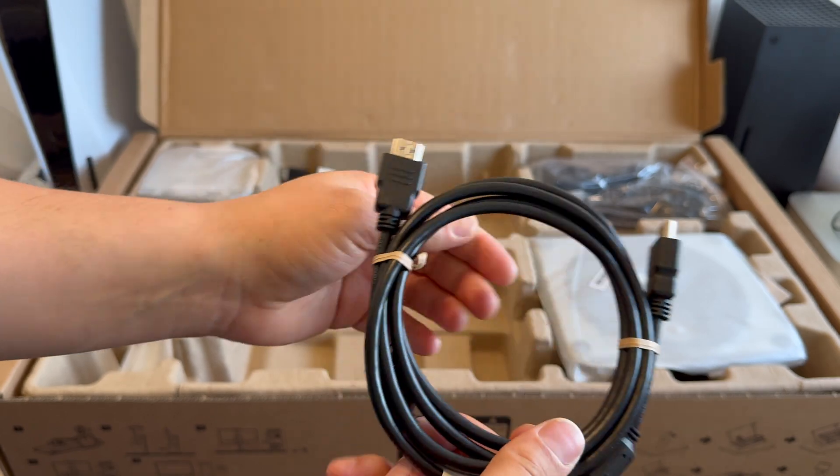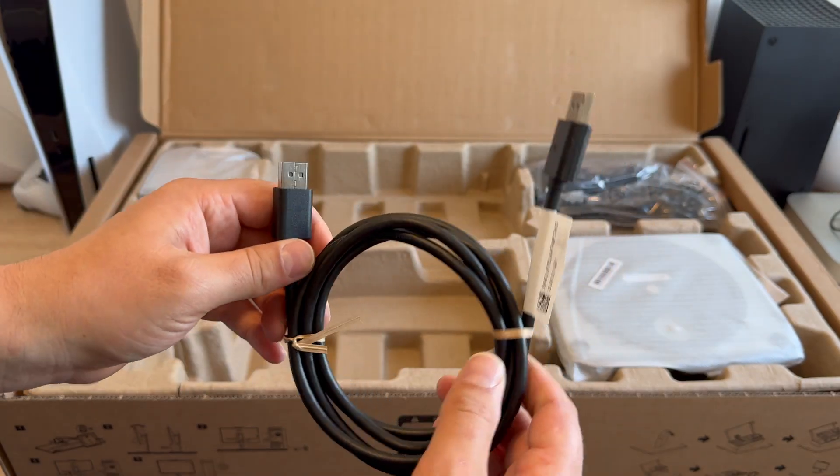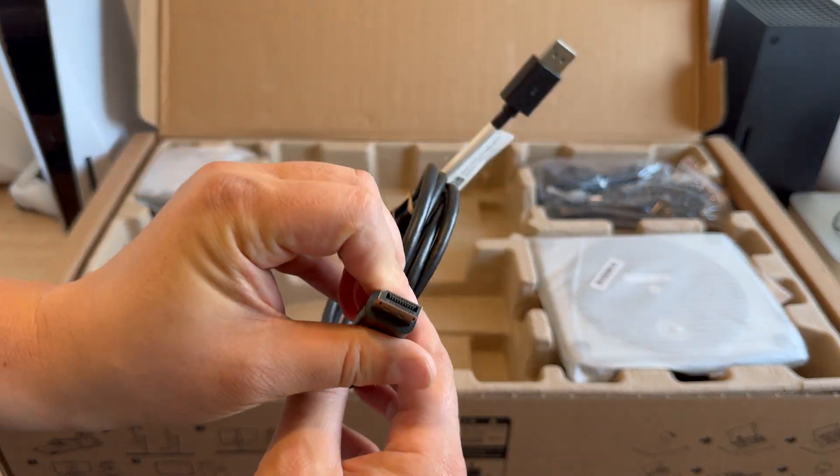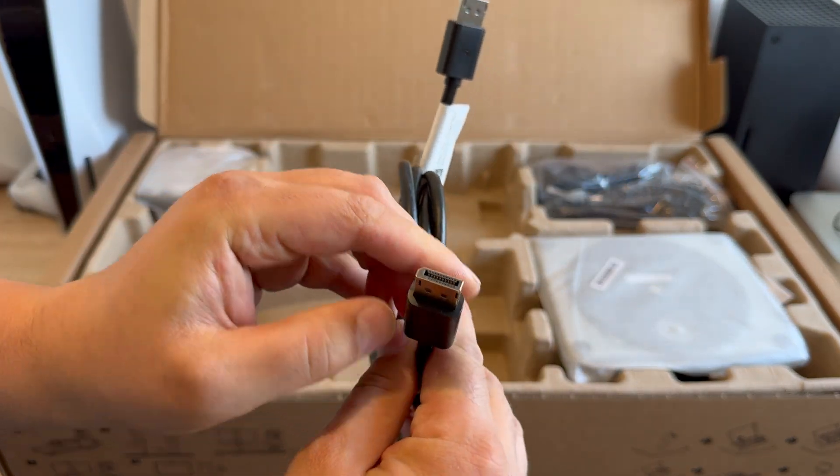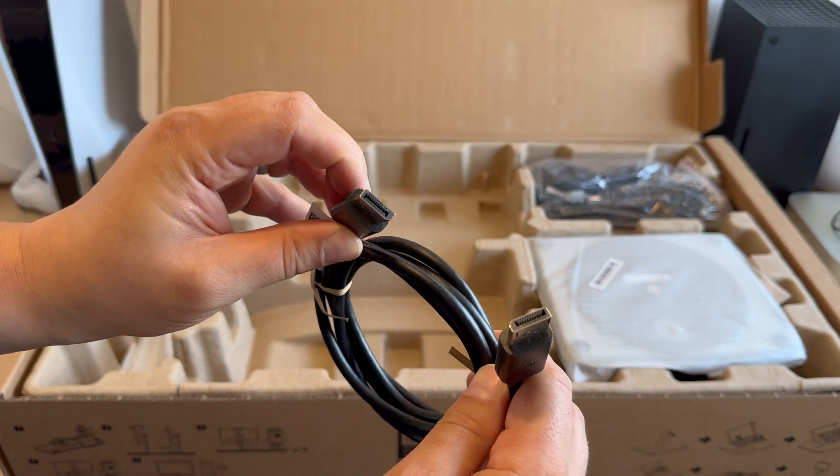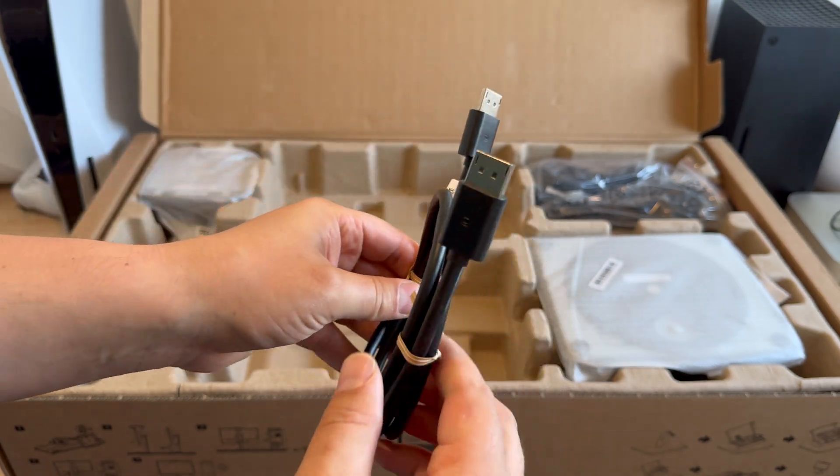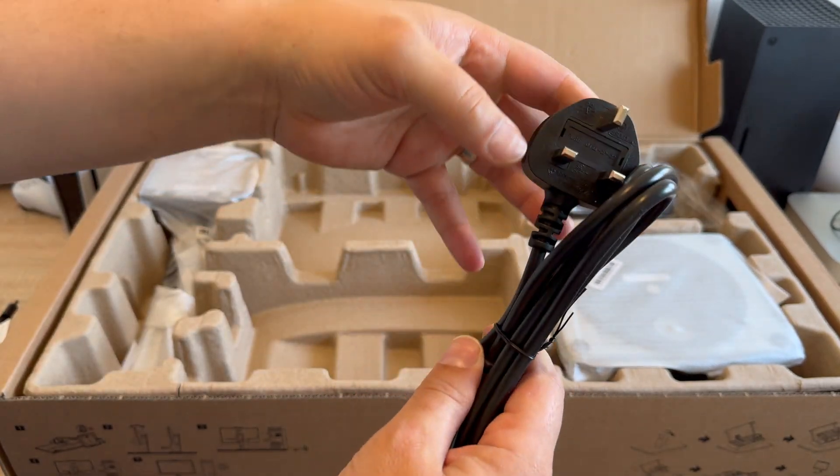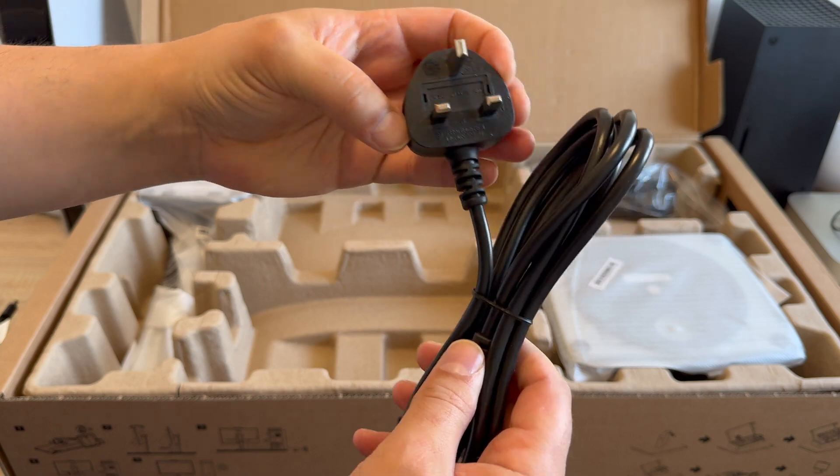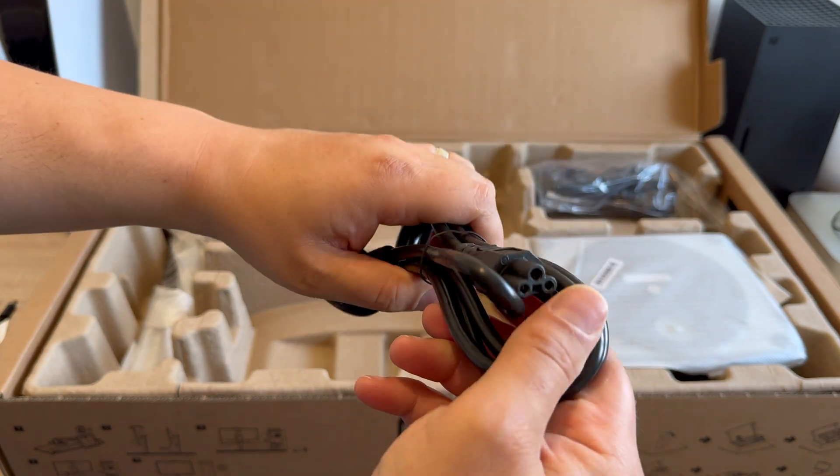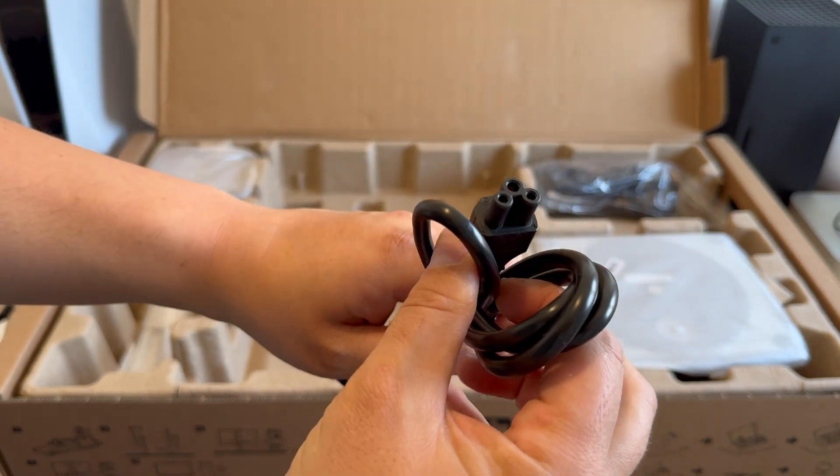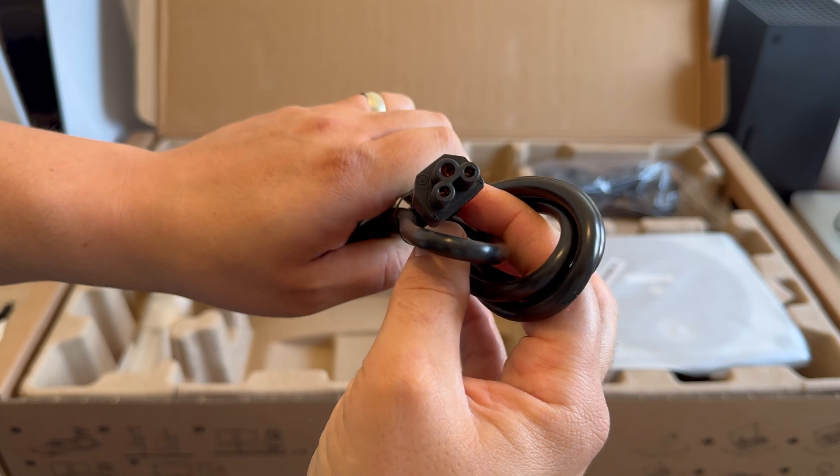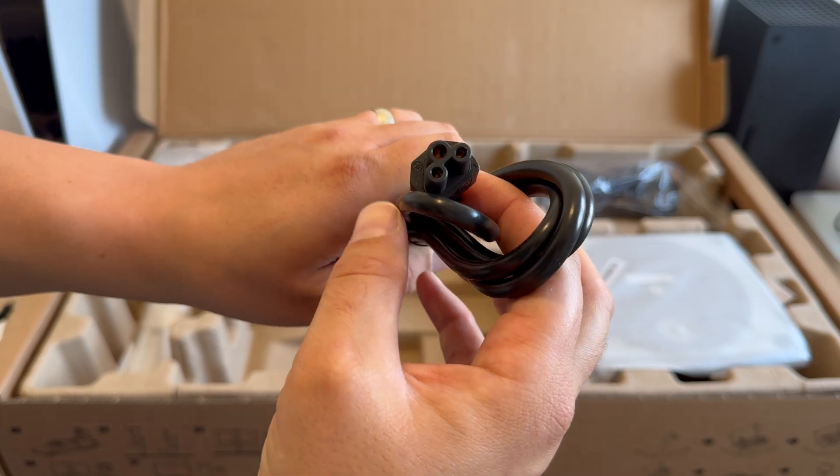And then you have your display port connection, so this would be used to connect into your GPU on your PC or desktop setup. Then we have a range of plugs for connecting the power to your monitor. So this is the UK 3-pin plug that has a C5 Cloverleaf connection into your monitor.